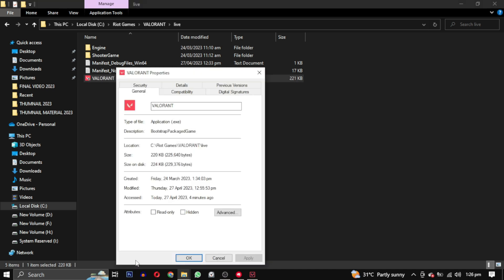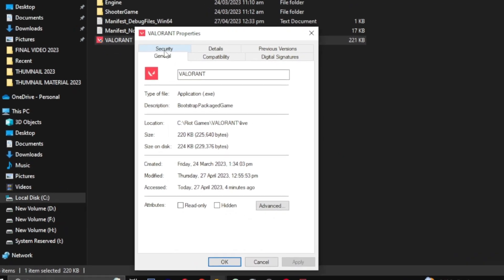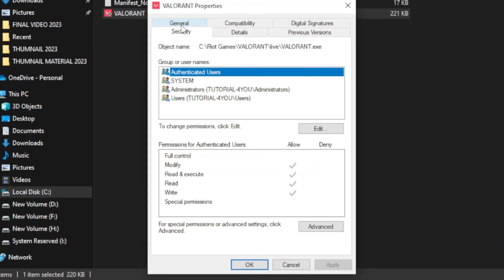Select the Security tab. Here you will see a list of users and their permissions. Check to see if the Authenticated Users group has full control permission. If not, select the group and click Edit.